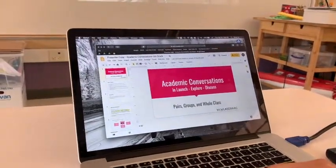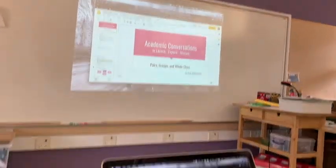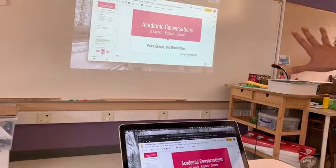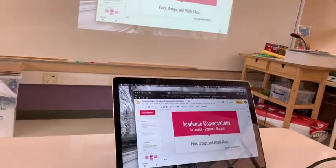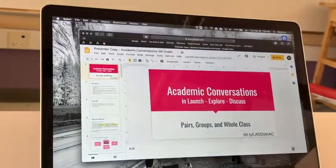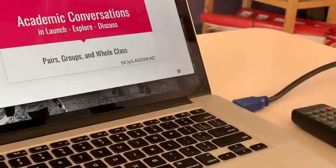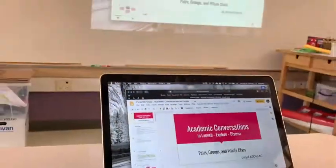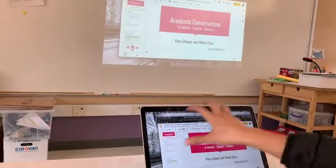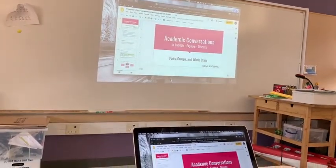Today I'm going to show you how to un-mirror your screen so that you can have something on your computer monitor different than what you have up on a projector. This works with Apple TV if you have one of those in your classroom, and it also works if you have a physical cable. Right now you'll notice that on both screens I have a mirrored screen — whatever is going on on my computer is the exact same thing on the projector.